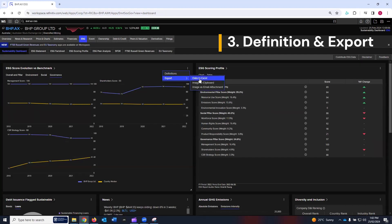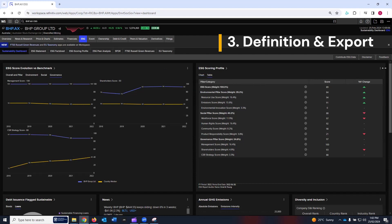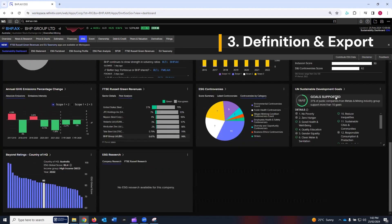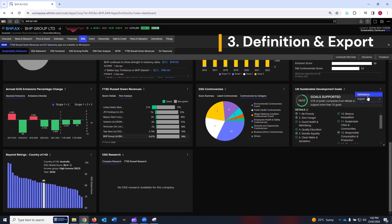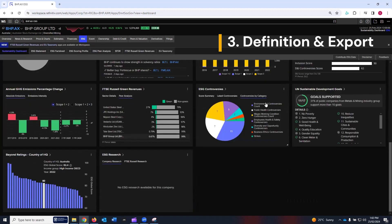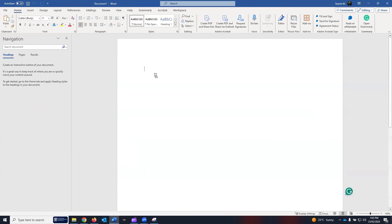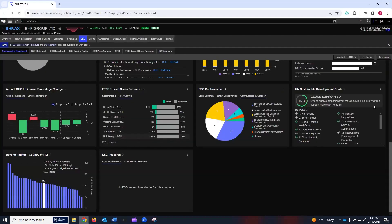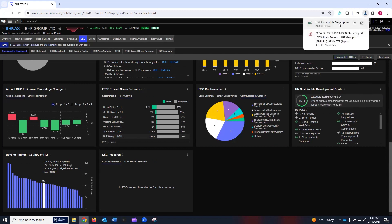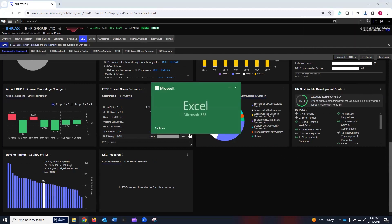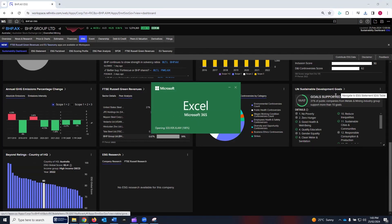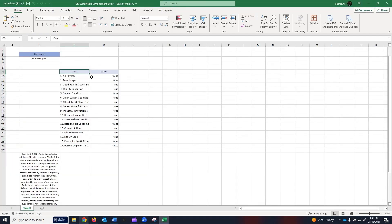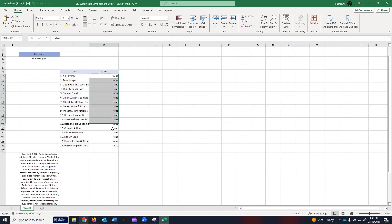You can export data to Excel, image to clipboard, or image as email attachment. For example, if you want to export UN Sustainable Development Goals, click on export image to clipboard. Now I can open the Word file and paste the data here. If you want to export data into Excel, click on data into Excel, open the Excel file, and you will see all the UN Sustainable Development Goals data exported to Excel. This data shows that out of 17 sustainable development goals, BHP has committed to 11, which are true, and the remaining six BHP has no commitment based on the data collected by LSEG Workspace.